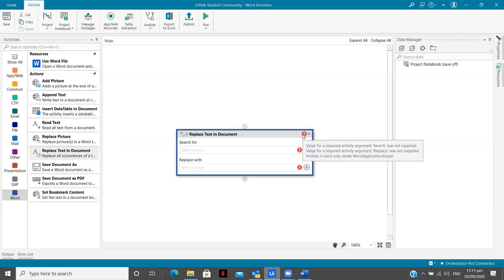So now if you see there are many errors, search the value was not supplied and replaced. But there is one more very important error. So here is activities valid only inside Word application scope. So now what is this Word application scope?